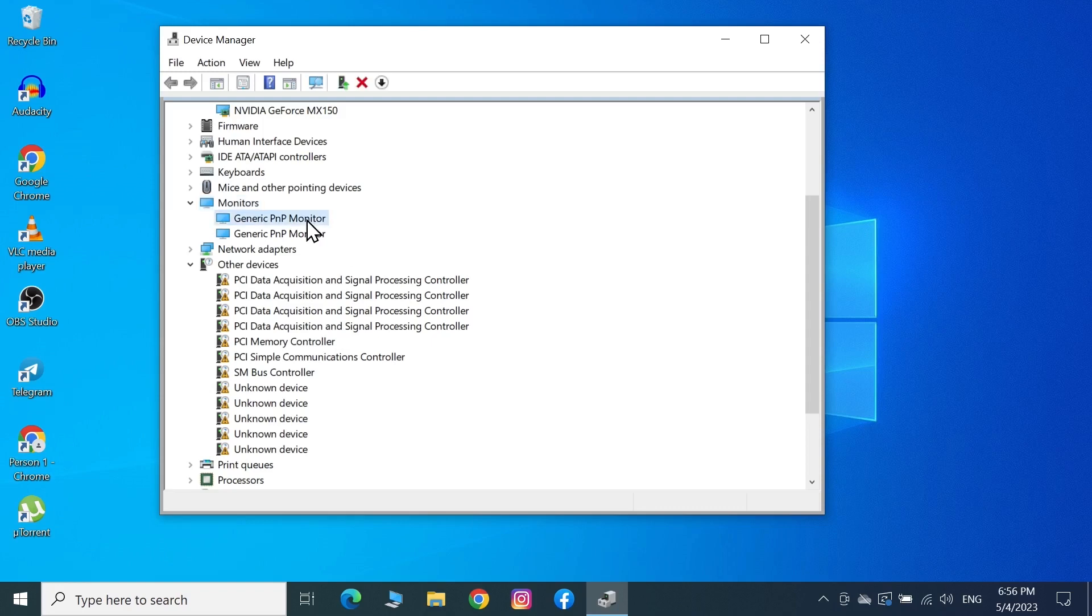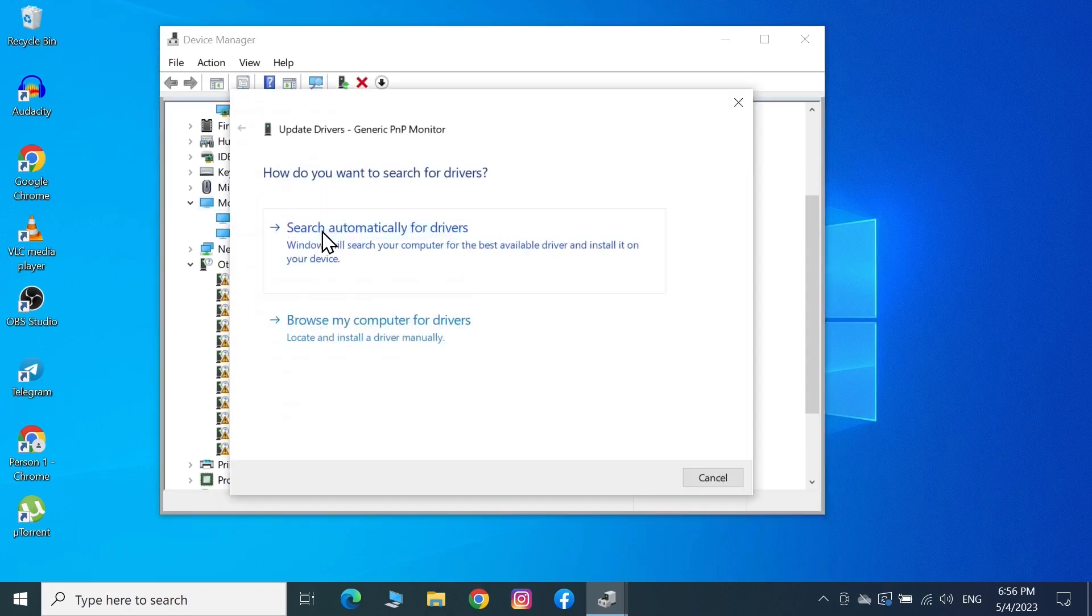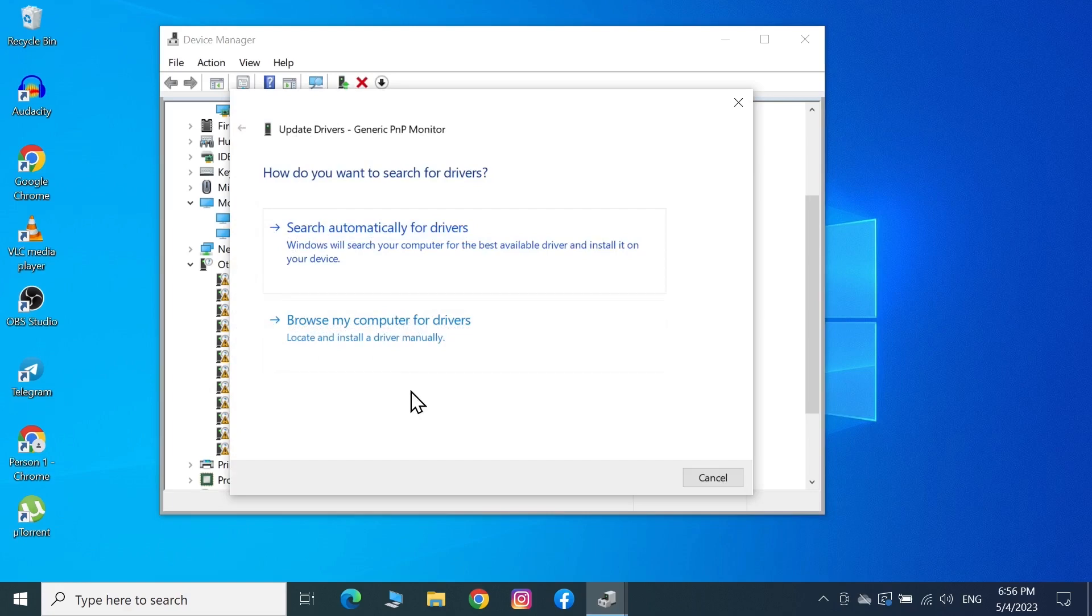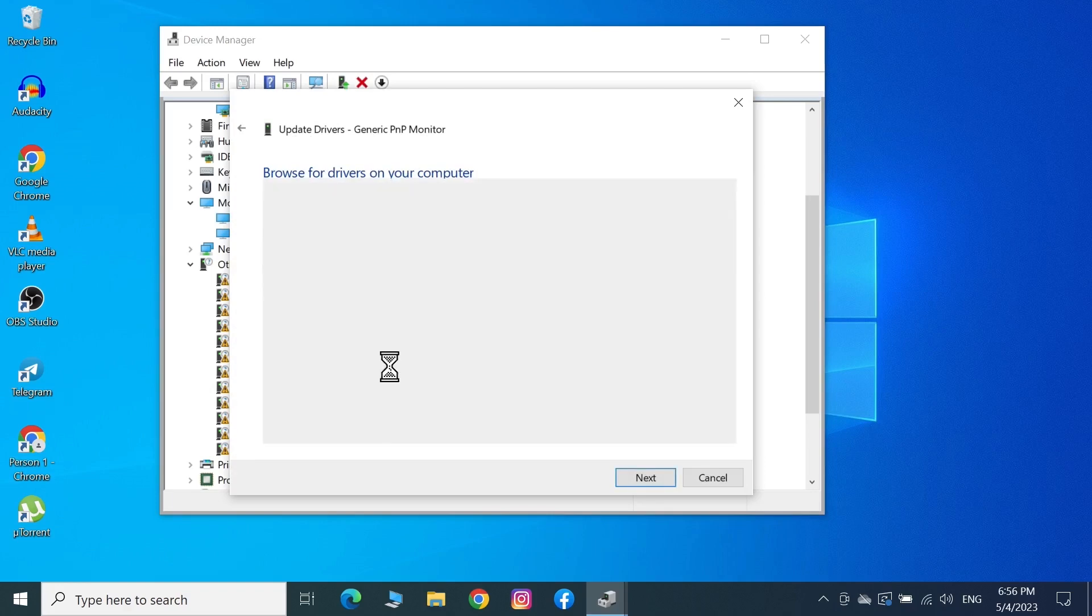Select that monitor, right-click on it, and click Update Driver. Click Browse my computer for drivers, then click Let me pick from a list.